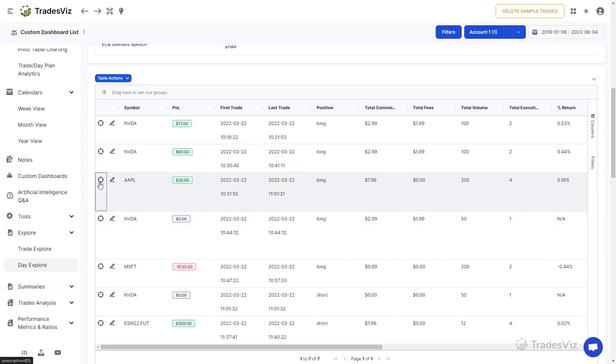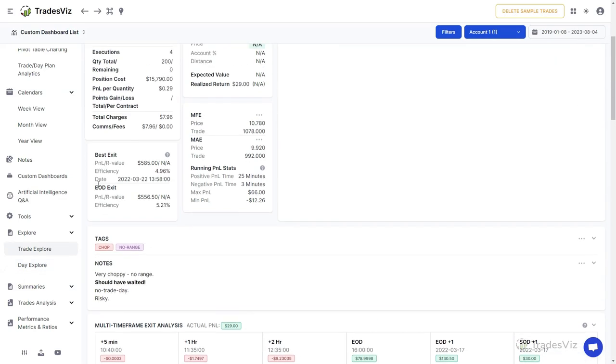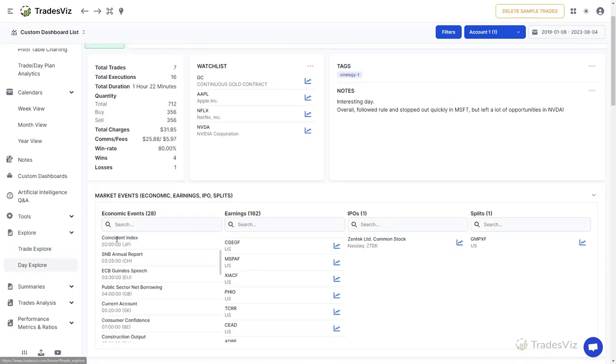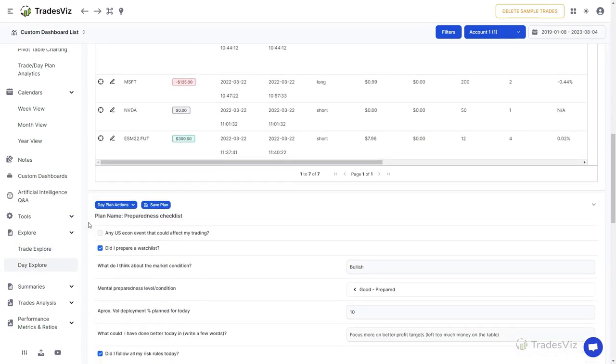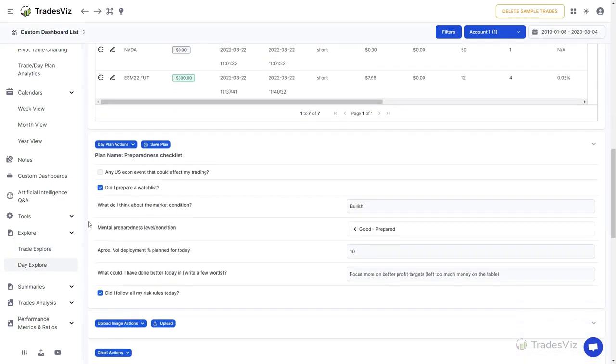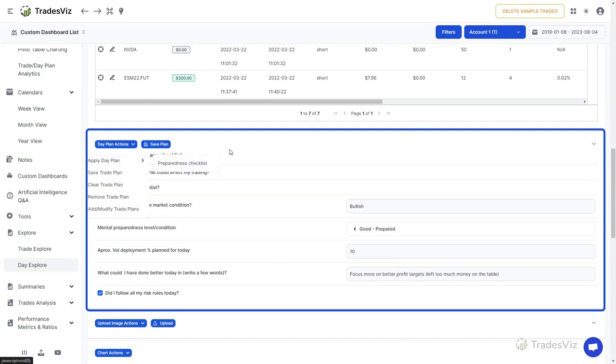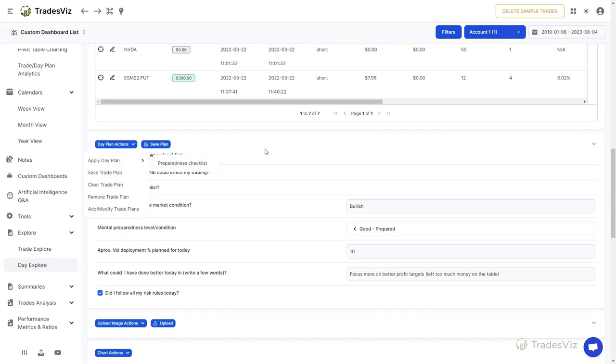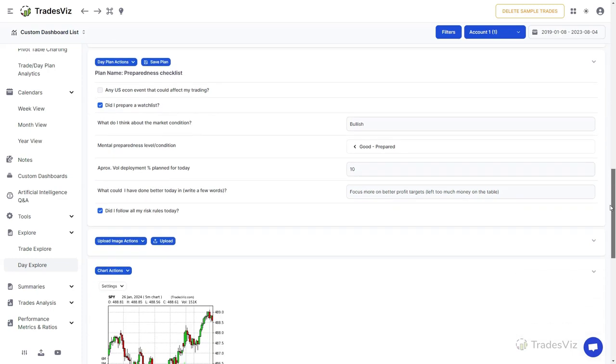The next section is the Day Plans section. We will not go in-depth into how this feature works in this video. In short, you can use day plans to add custom checklists, text, numeric and categorical inputs that can then be used to analyze your trades taken on this day based on the conditions you have filled in. This can include information about market conditions, strategy ideas, your mental state and so on. We will link resources about trade and day plans in the video's description.